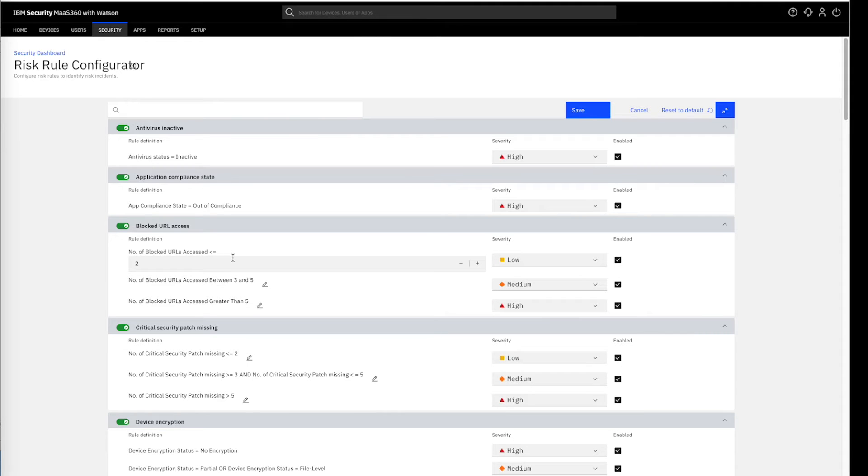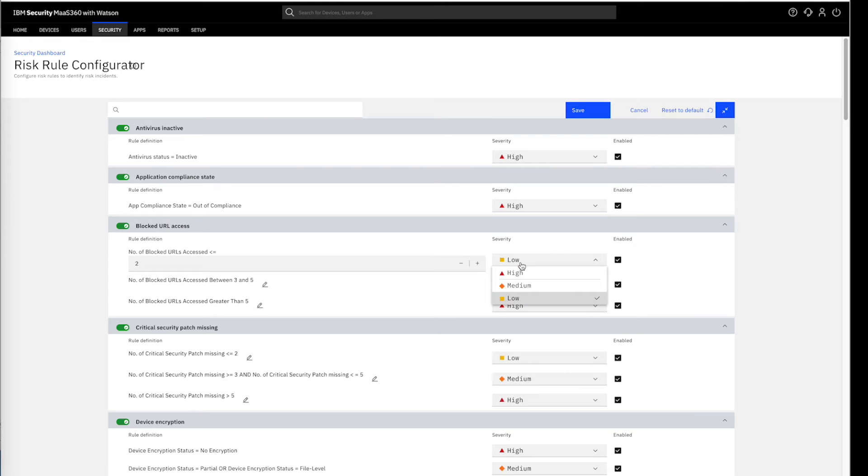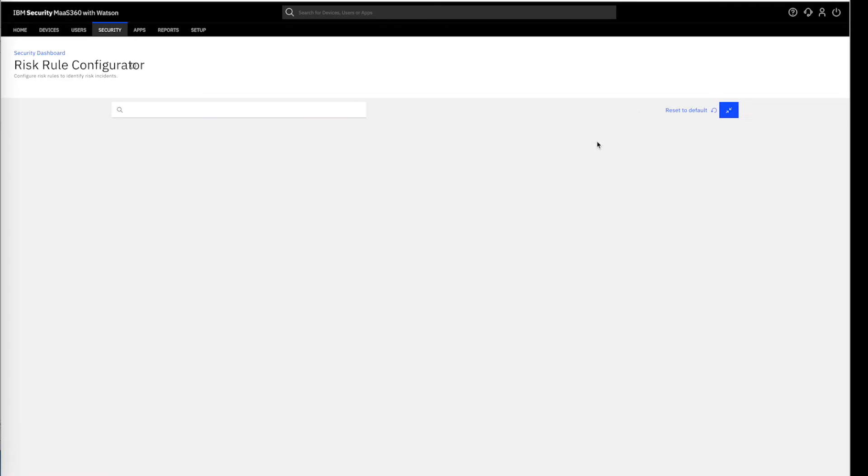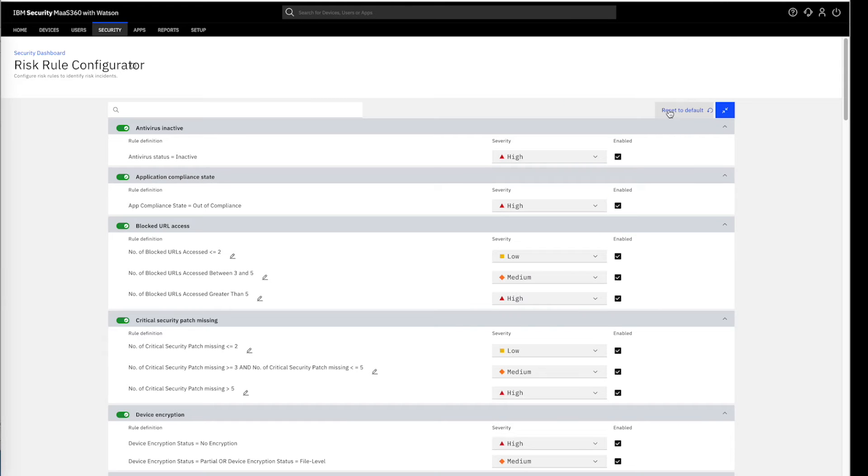We can tailor the rules definition with simple clicks. Severity levels can also be toggled and we can save or cancel the configurations, or reset the risk rules to their default state.